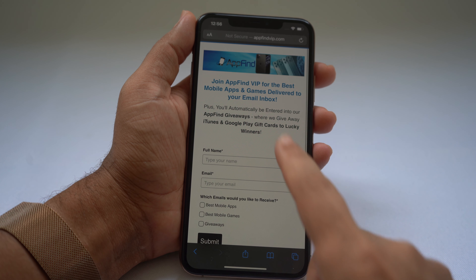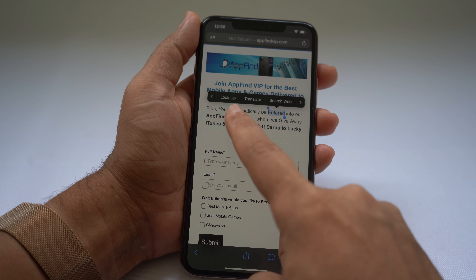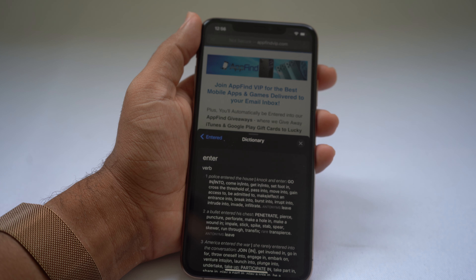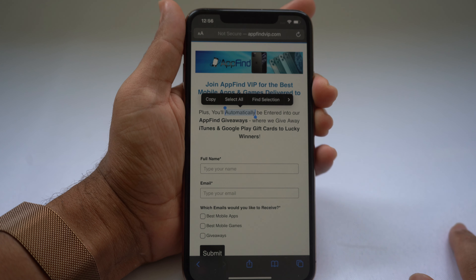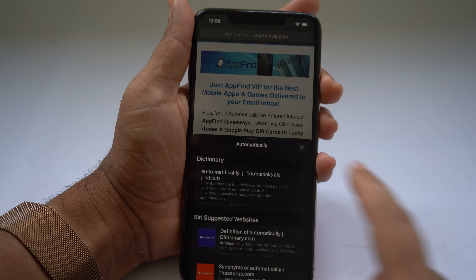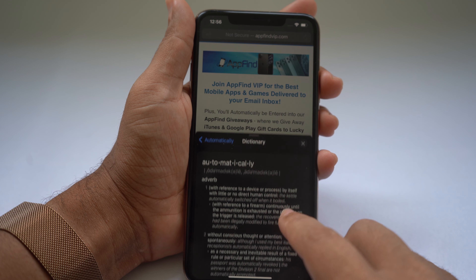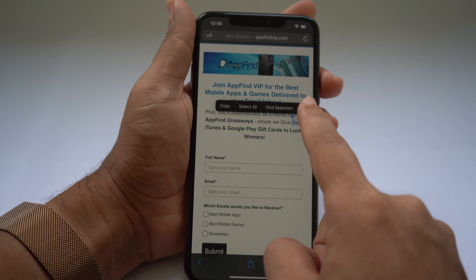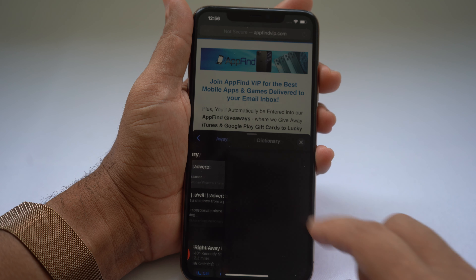If you're browsing the internet or in an app and want to know what a word means, hold down on it and select Look Up. It will bring up the dictionary so you can see the definition. Select any word, scroll down and tap Look Up, and it brings up the dictionary — very helpful if you don't know the meaning of a word.